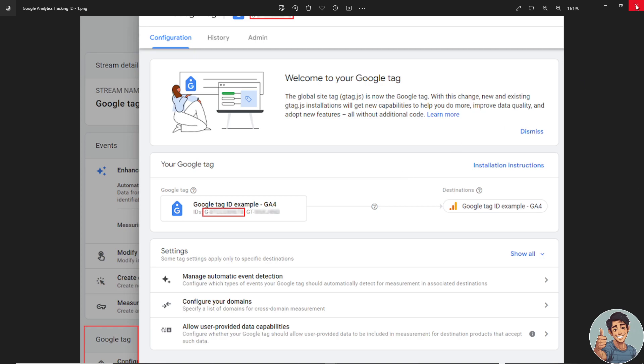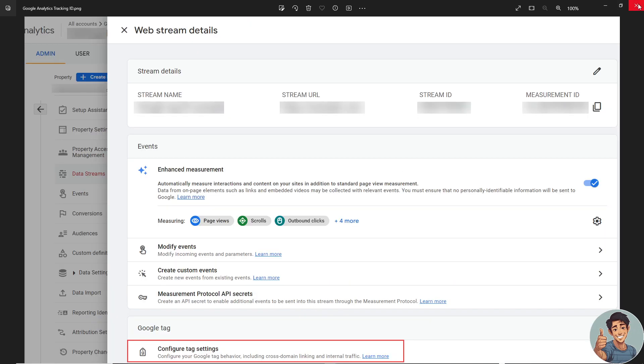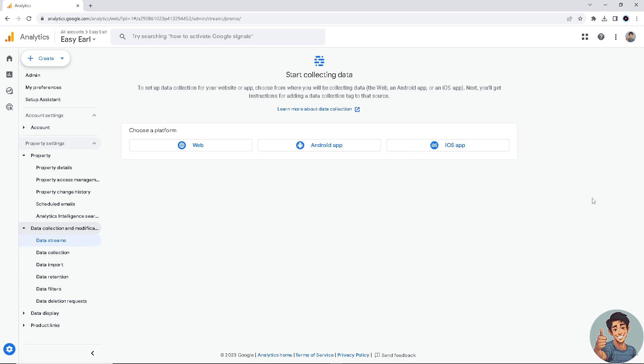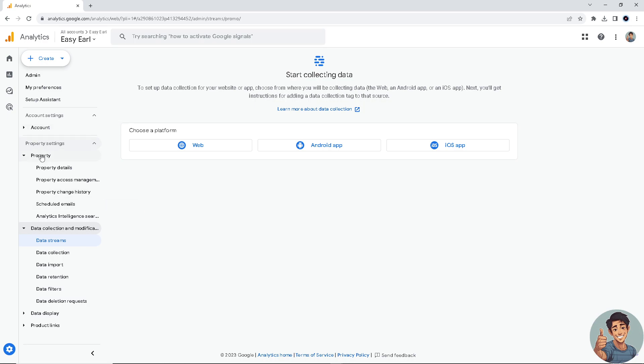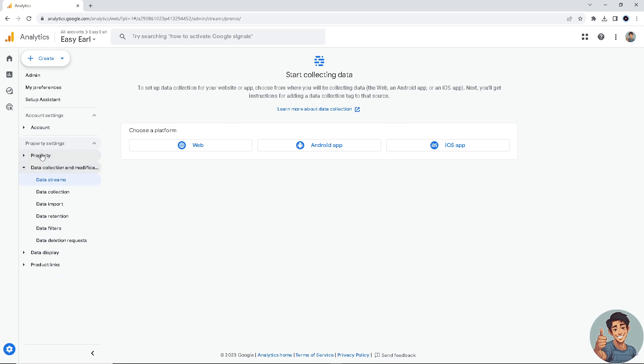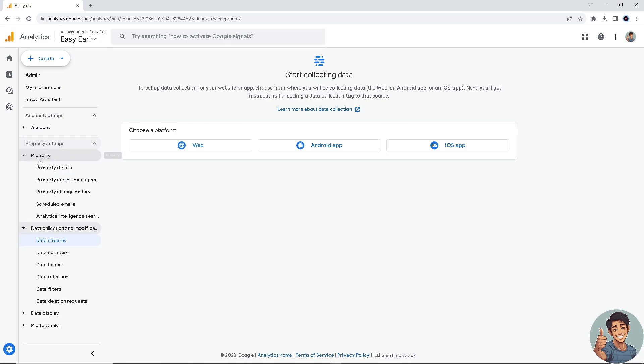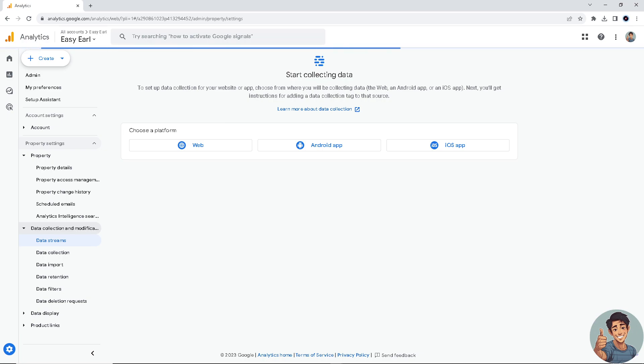Now, if you want to find your UA, which is the minus ID, once again you click on admin. You go here in the Universal Analytics property in the property column right here, and go to property details.